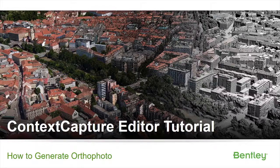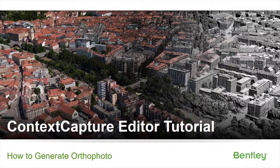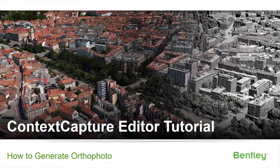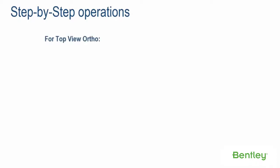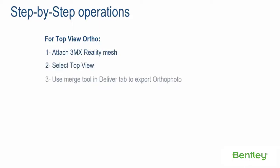Context Capture Editor tutorial: how to generate ortho photo. Step-by-step operations for top view ortho. Step 1: attach 3MX reality mesh. Step 2: select top view. Step 3: use merge tool in Deliver tab to export ortho photo. Step 4: define export area.